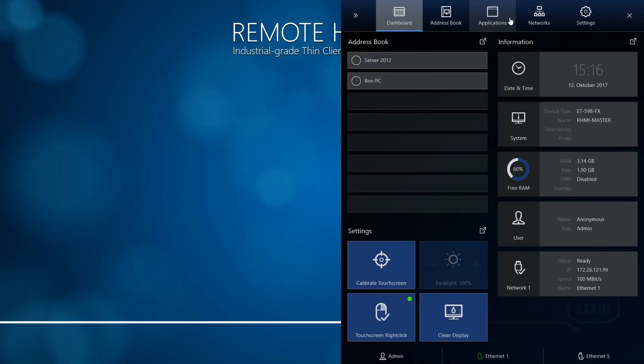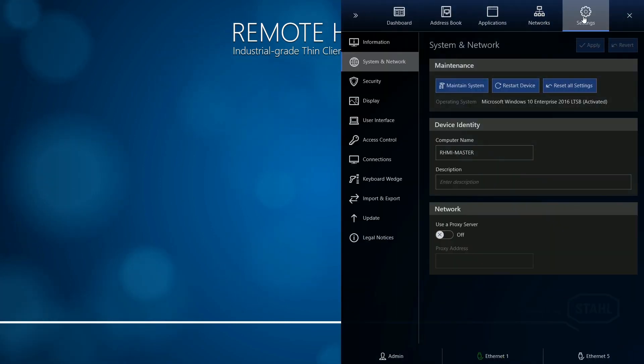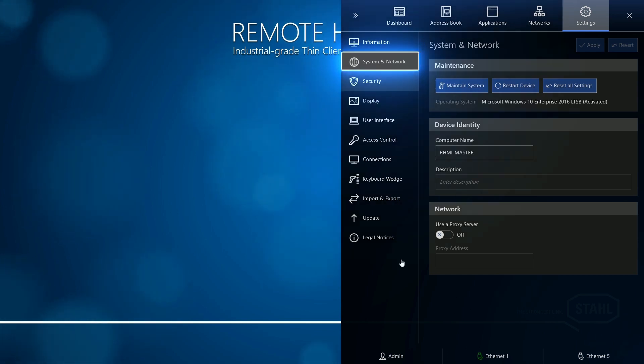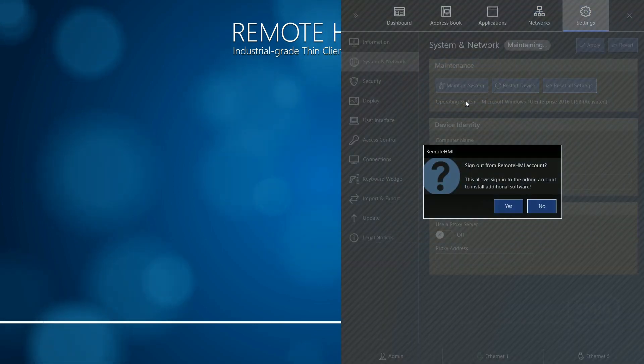Go to the Settings menu and switch to the inbuilt administrator account by clicking System & Network, Maintain System.